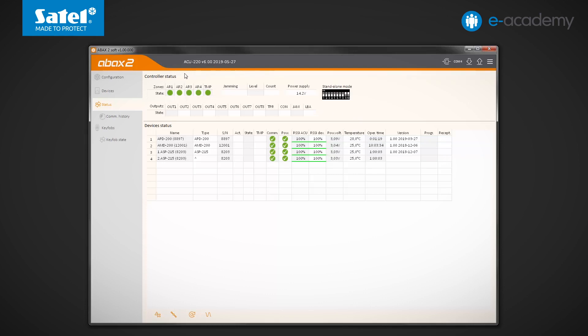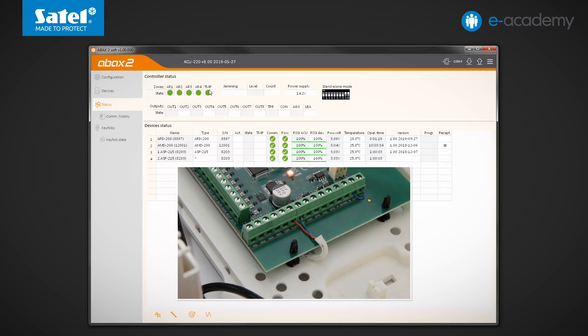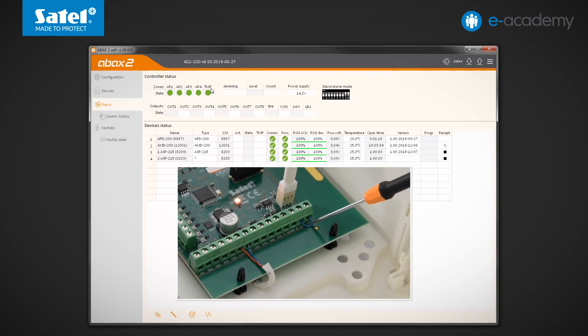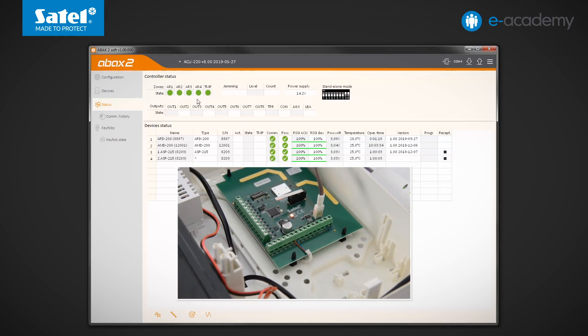OK, now let's take a look at the next fields visible in the status tab. At the top, you can see information about the controller itself. The first table refers to its zones. Four control ones designated AR1 to AR4 and the TMP zone connected to the tamper switch. The green dot means normal state.